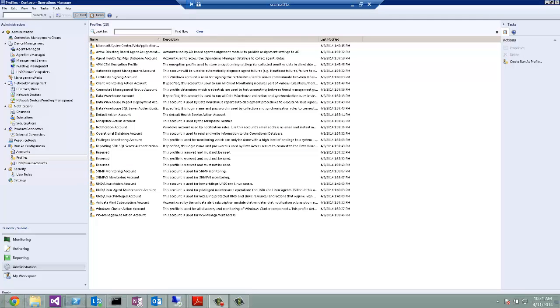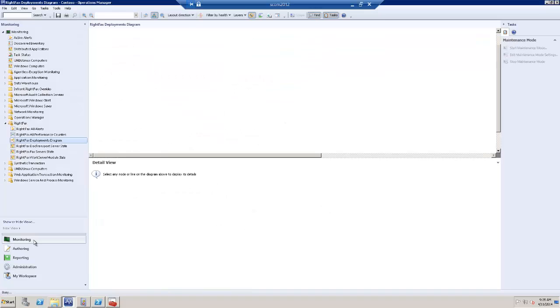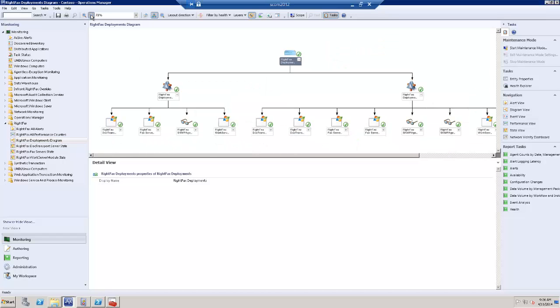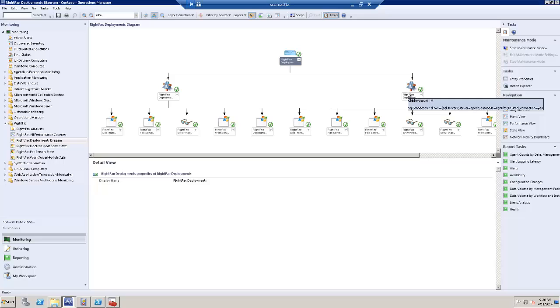After all this configuration is completed in a relatively short amount of time, you should get on the RightFax deployments diagram a view like I have it here. Please note that in addition to the two servers that are sharing the same database and common storage, I have another instance of a separate RightFax server that is configured using the local SQL Express database.